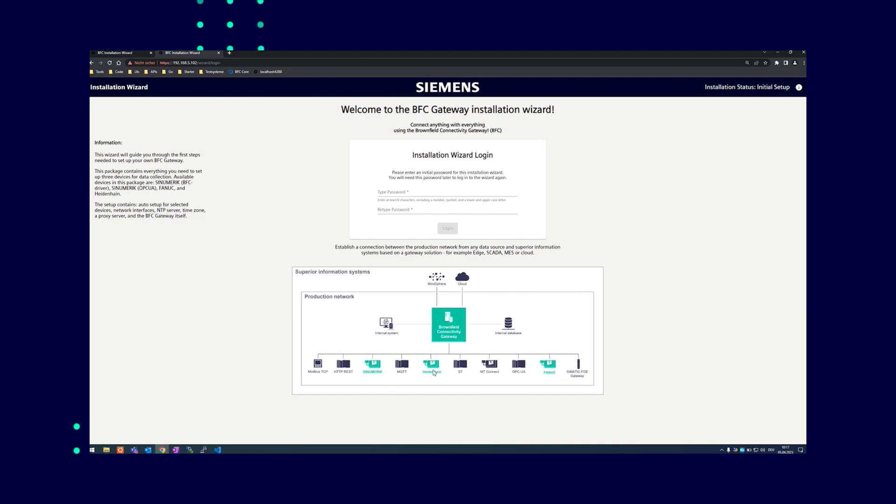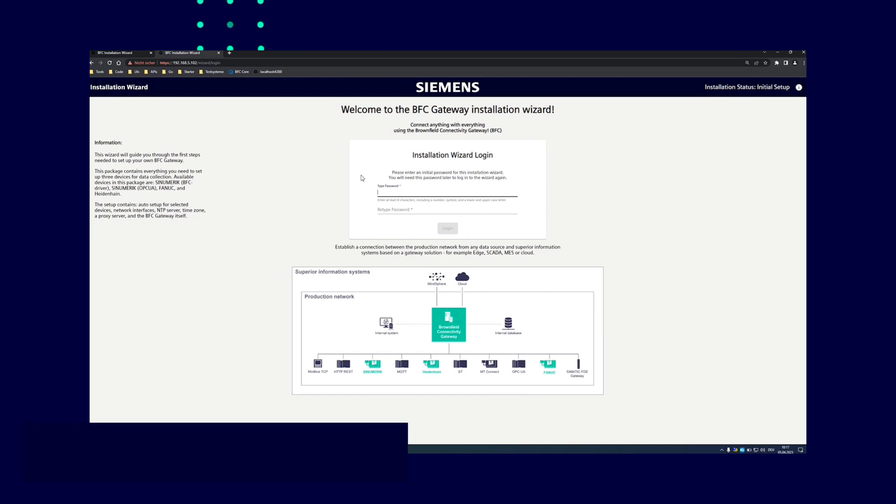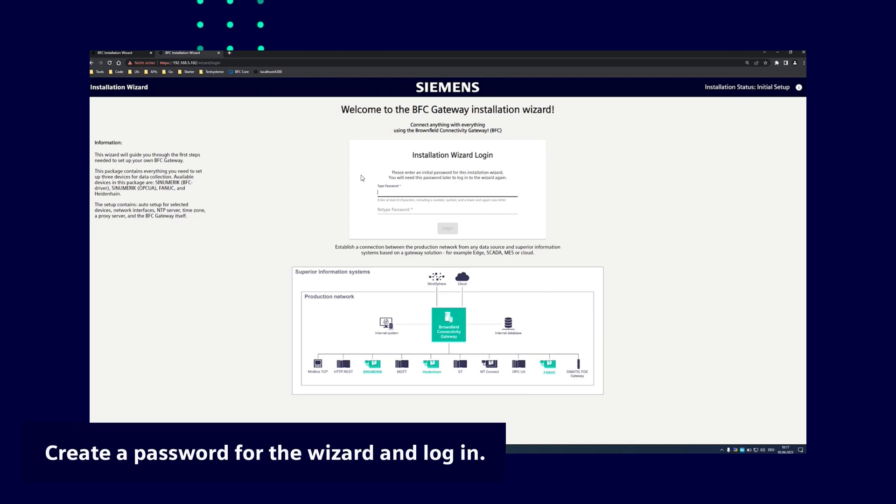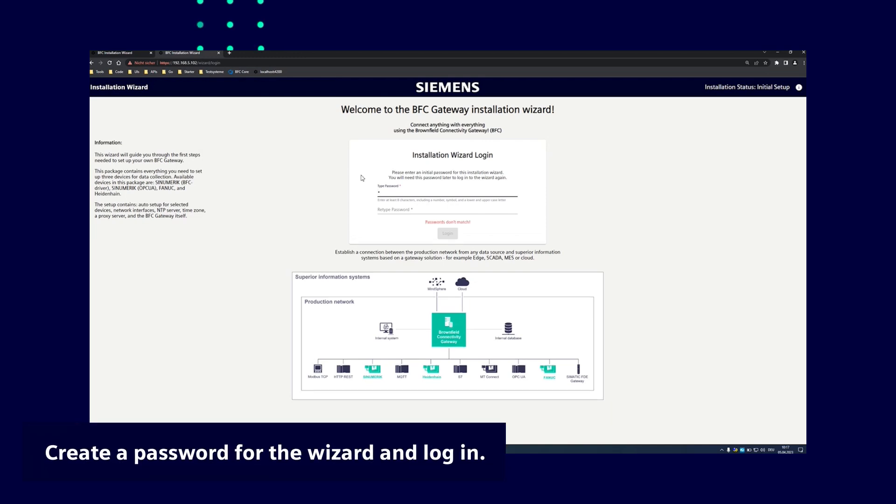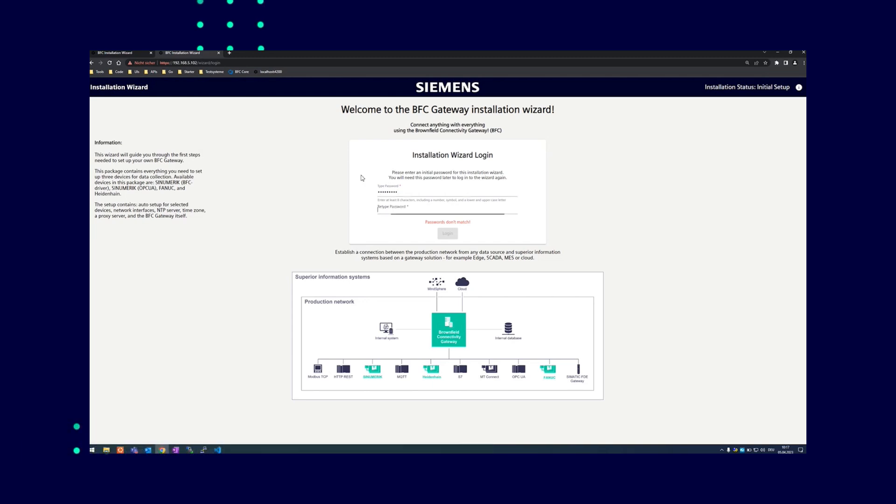Now you can create your personal password for the wizard, consisting of at least eight characters, upper and lowercase letters, a digit, and a special character. The password is for the wizard only. For the BFC Gateway, you can create a different password.